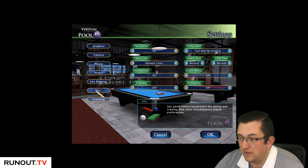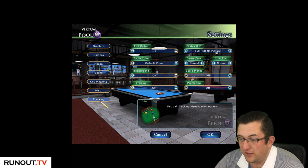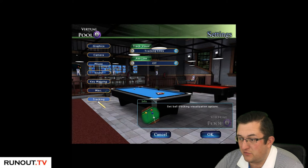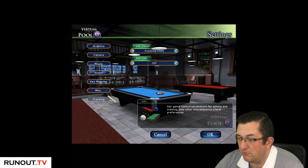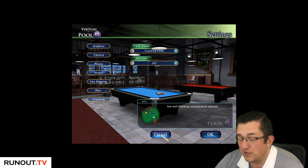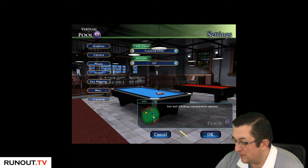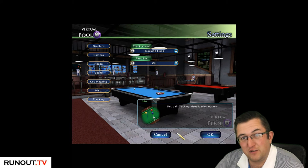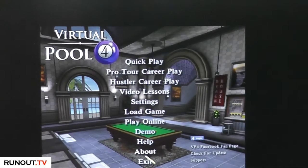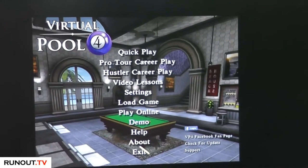Sound: I have the music off. Key mapping: I've changed pretty much nothing there. Tracking: I don't use it, it would make things worse. So that's my settings guys. Now I'm going to show you my mouse because I get asked about it all the time.